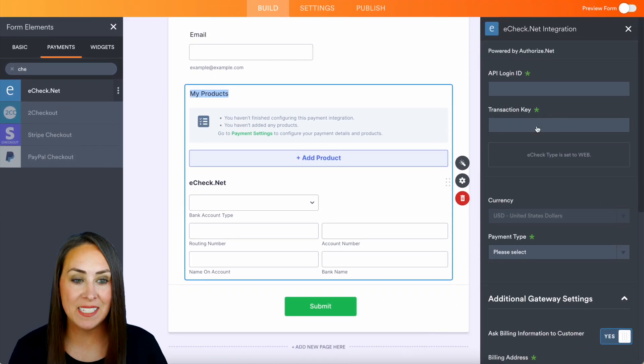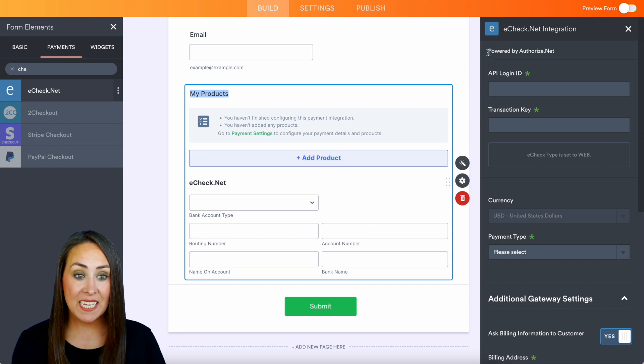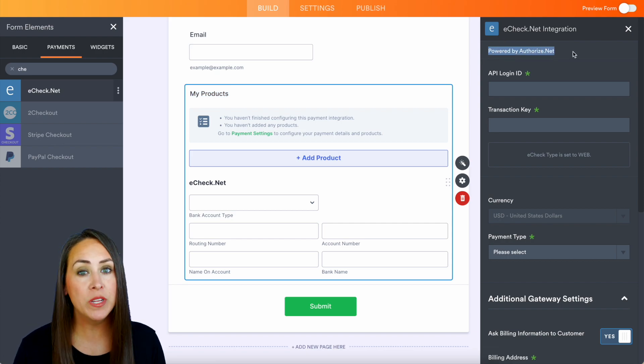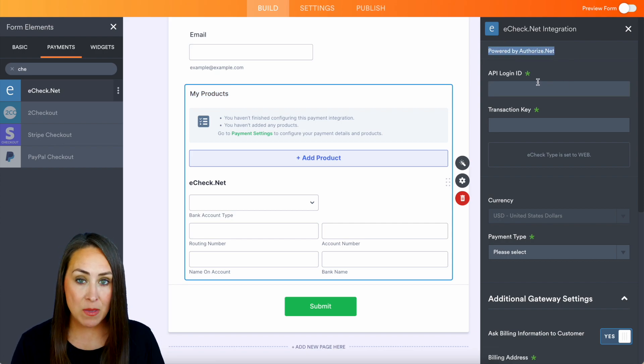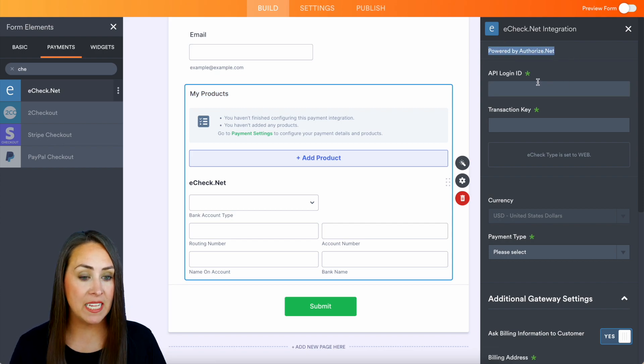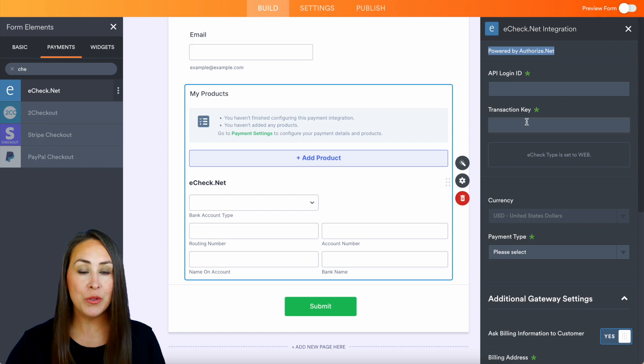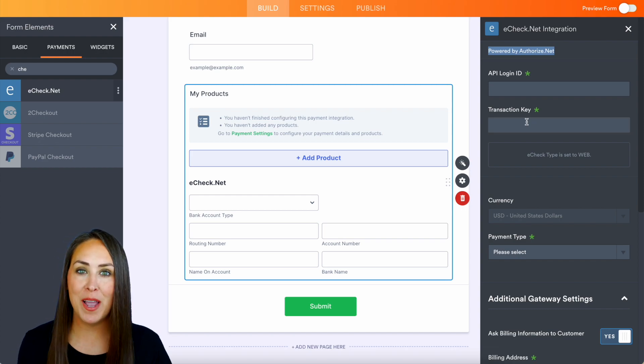It's going to populate down here, and as you can see over on the right-hand side it says it is powered by Authorize.net. So we are going to need that API login ID and the transaction key. In order to utilize that, make sure you go ahead and grab that.